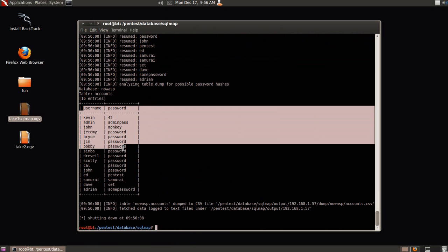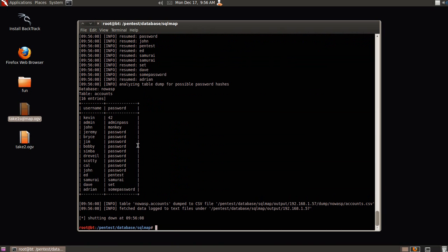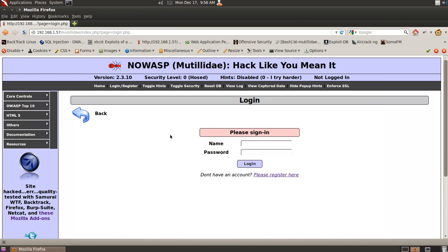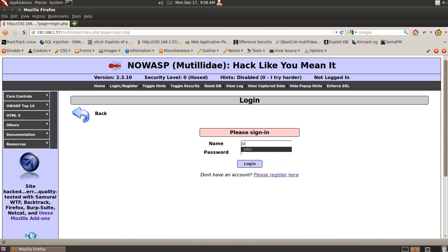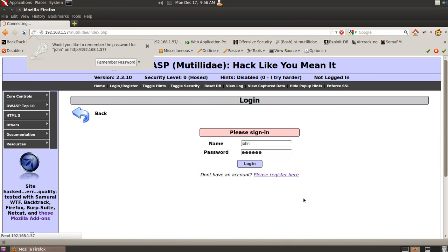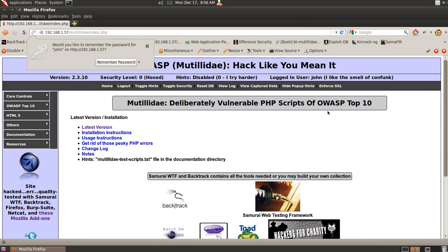Let's go give it a shot. We'll give it a try. Let's try and log in as John. So we put John and monkey, and we log in. And boom, we're logged in as John, and he likes to smell a little confunk, and that's kind of gross.